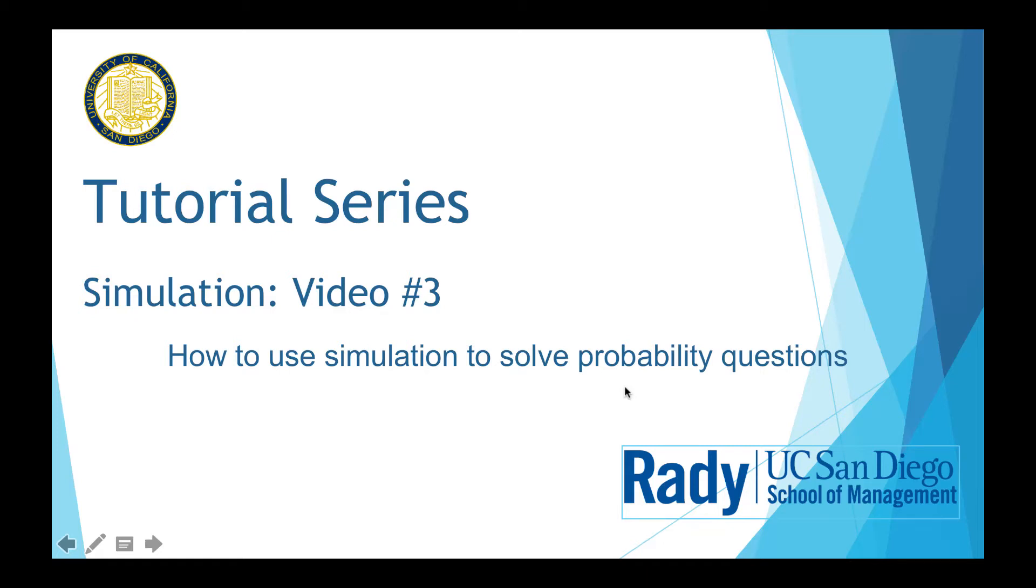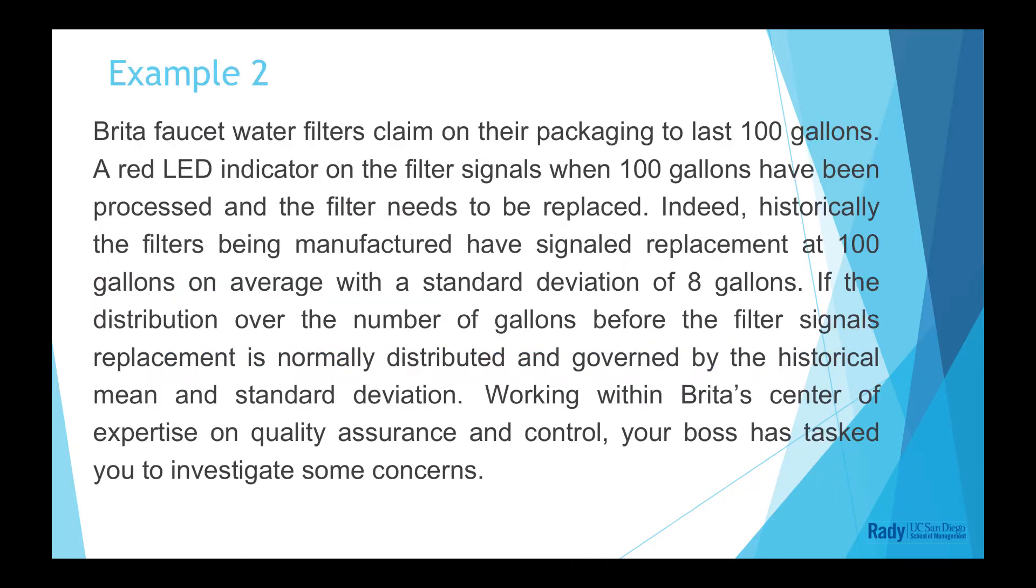Hi, today I am going to demonstrate how to use simulation to solve probability questions. We will solve example 2.